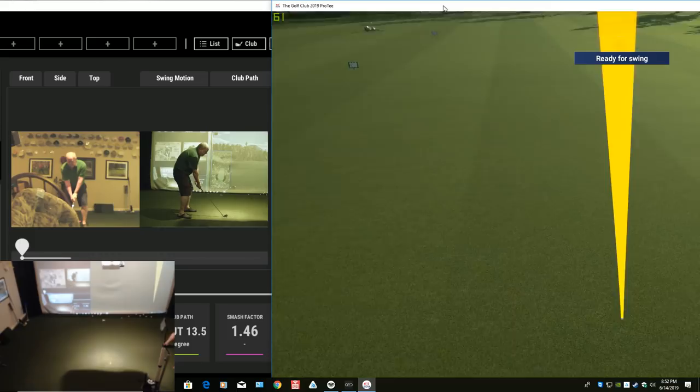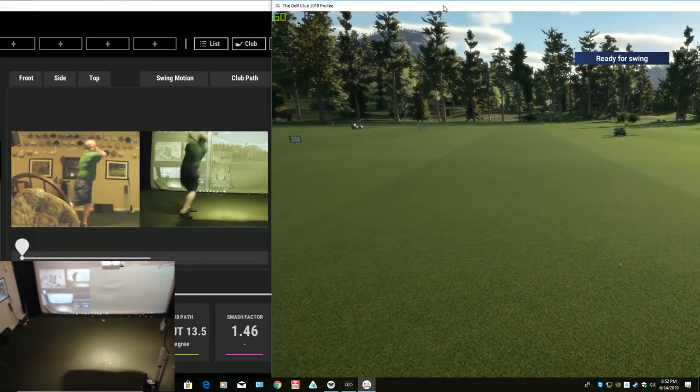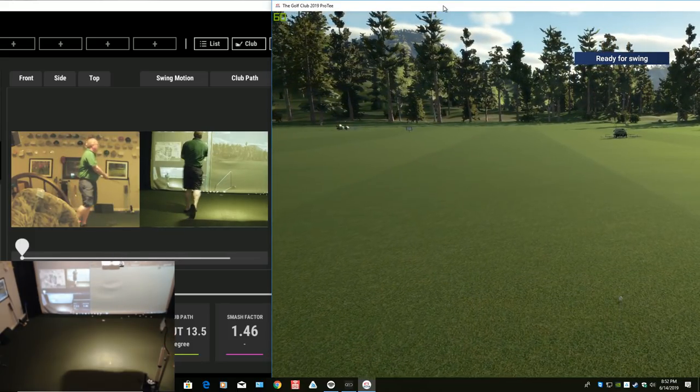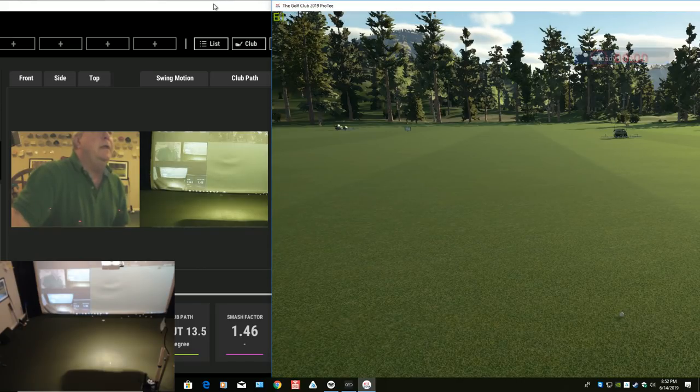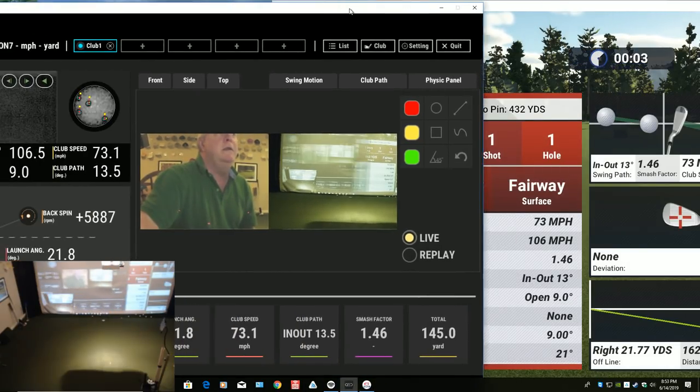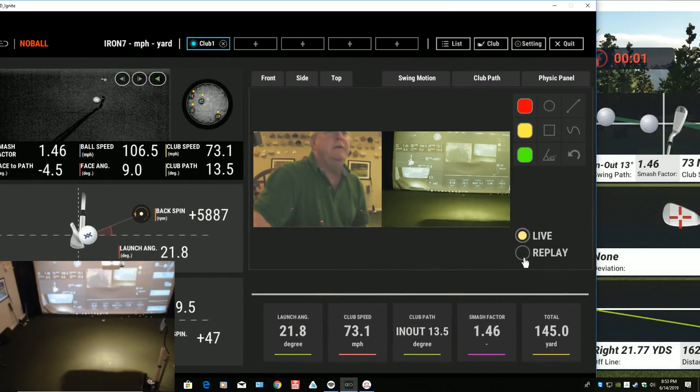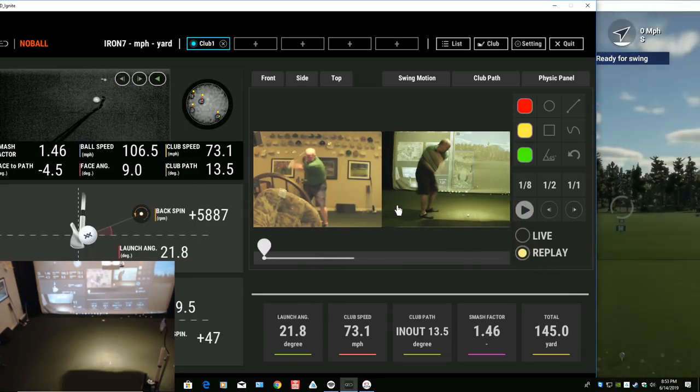I pushed that pretty bad, but you can see the replay coming up. Again, if I wanted to go back in here, pull this over. Let's say I wanted to do a replay. I wanted to stop it. Here's what's really neat.